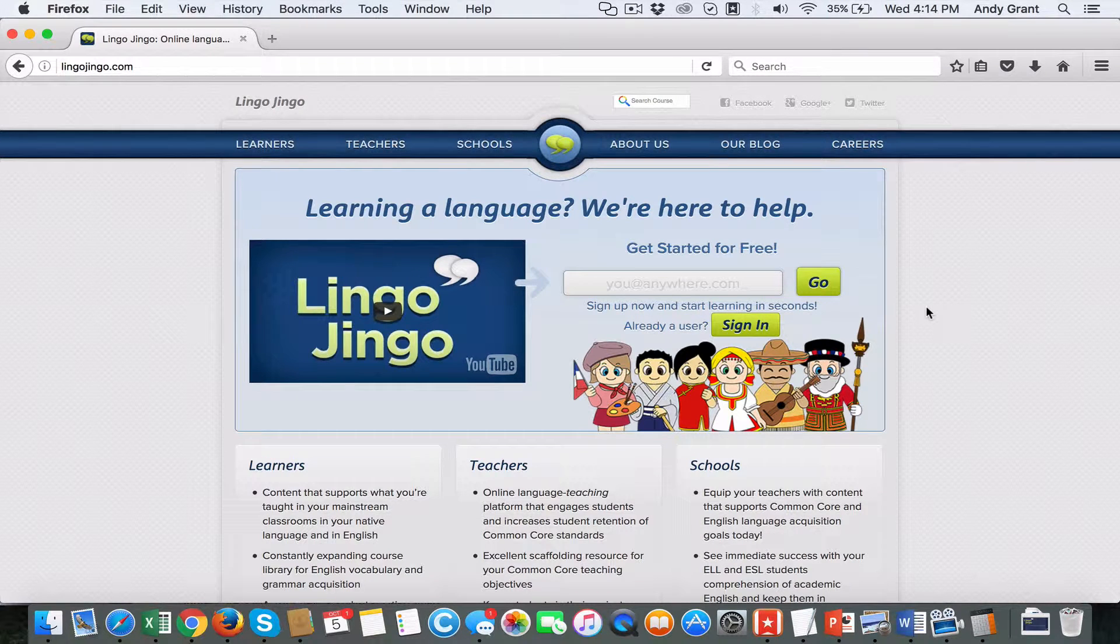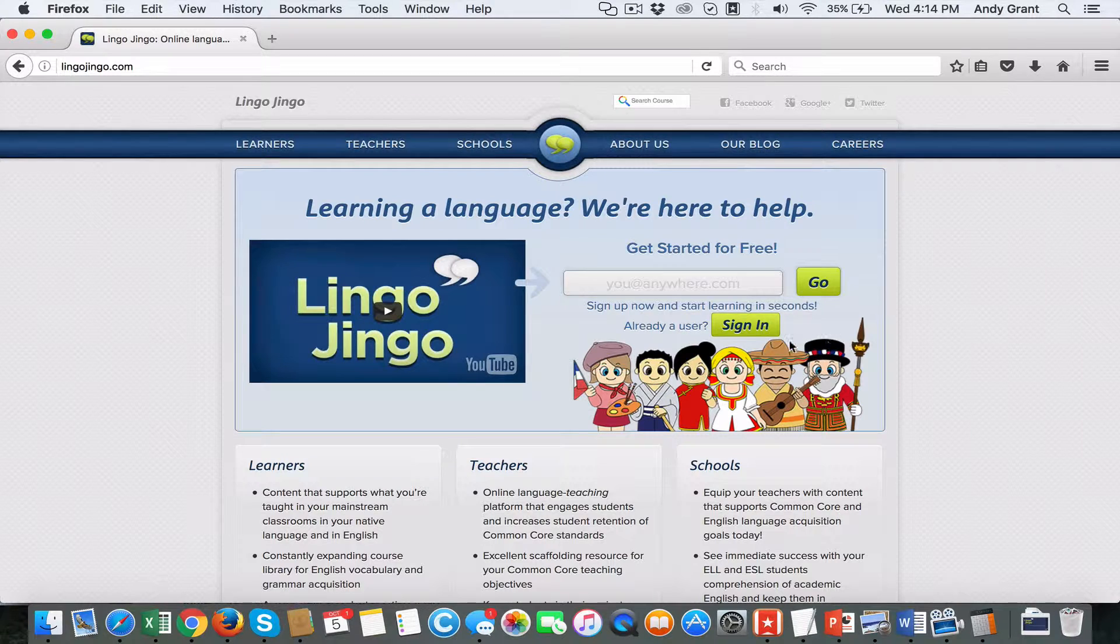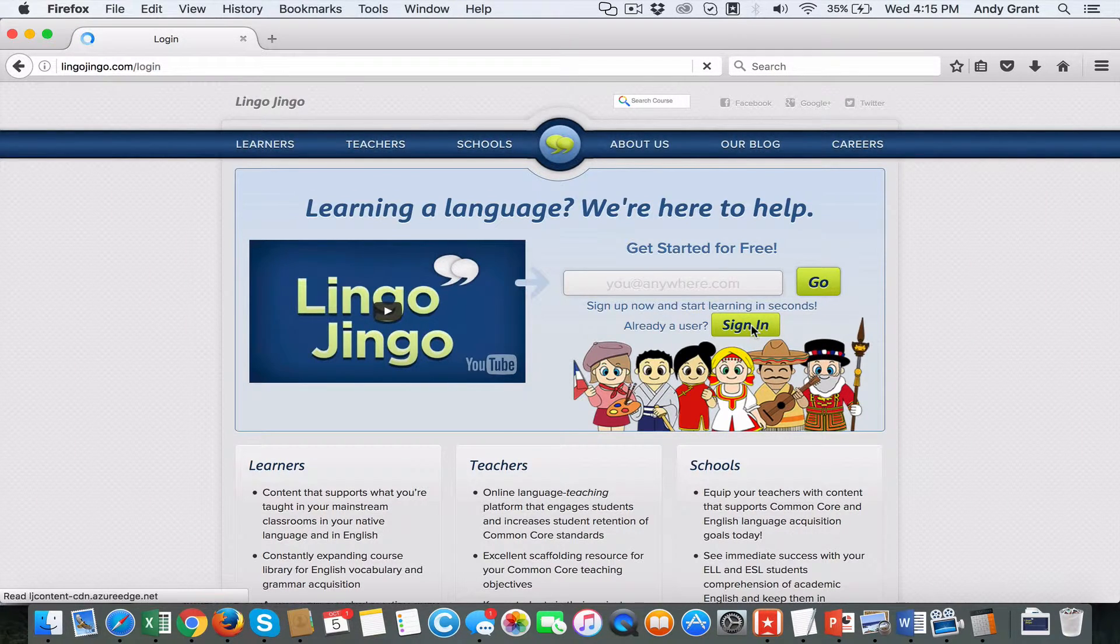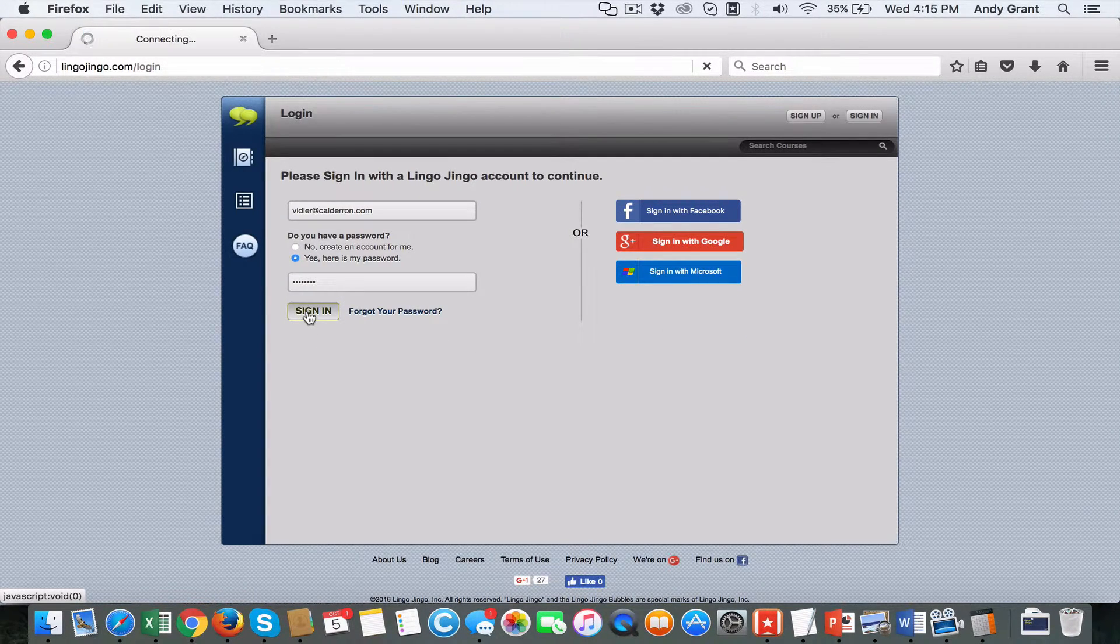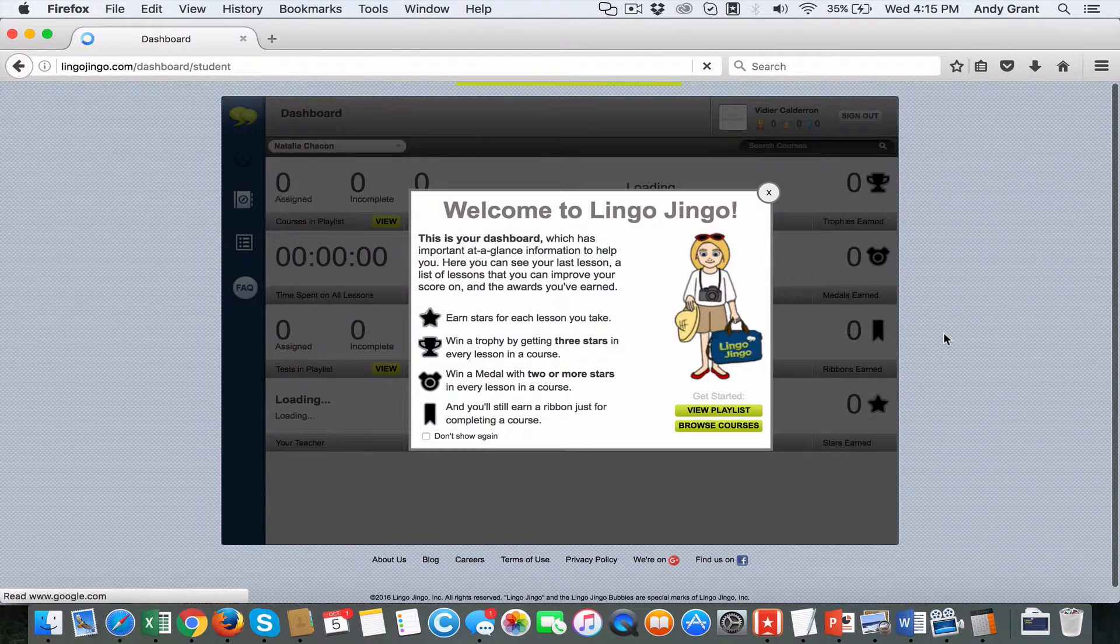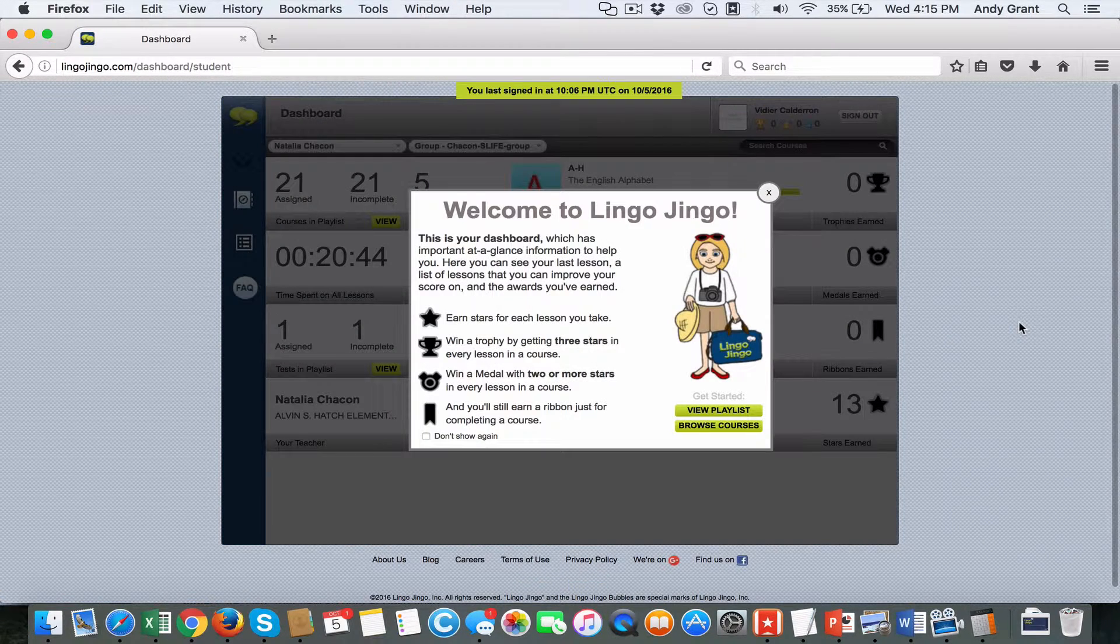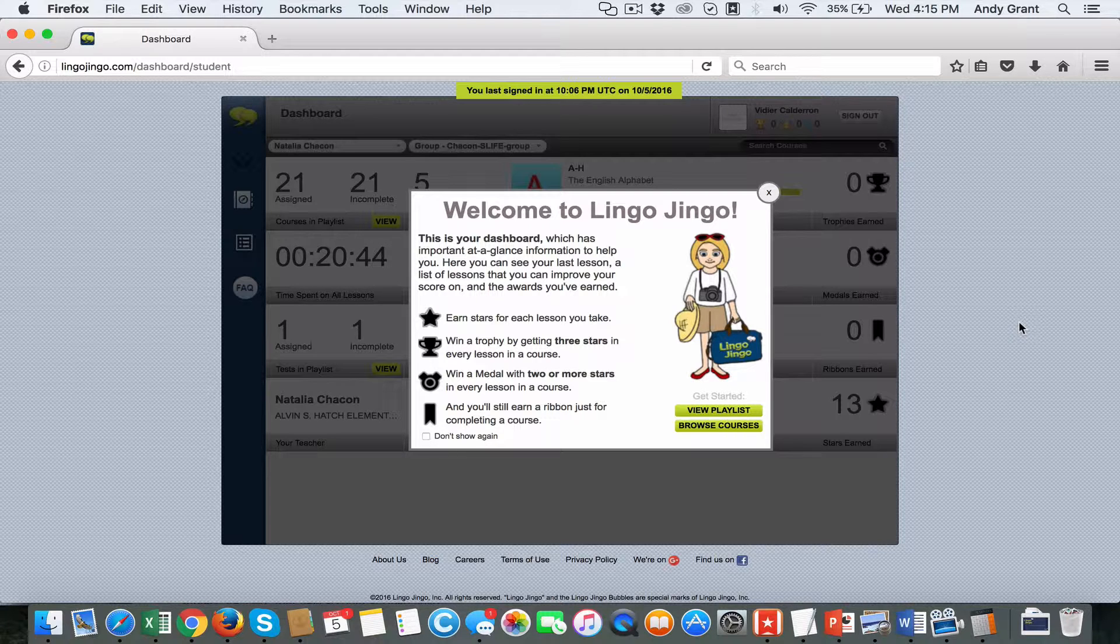In this recording, we're going to take a look at the student experience within LingoJingo. Upon login, the student will be taken directly to their dashboard, much like what you saw in the teacher experience video.